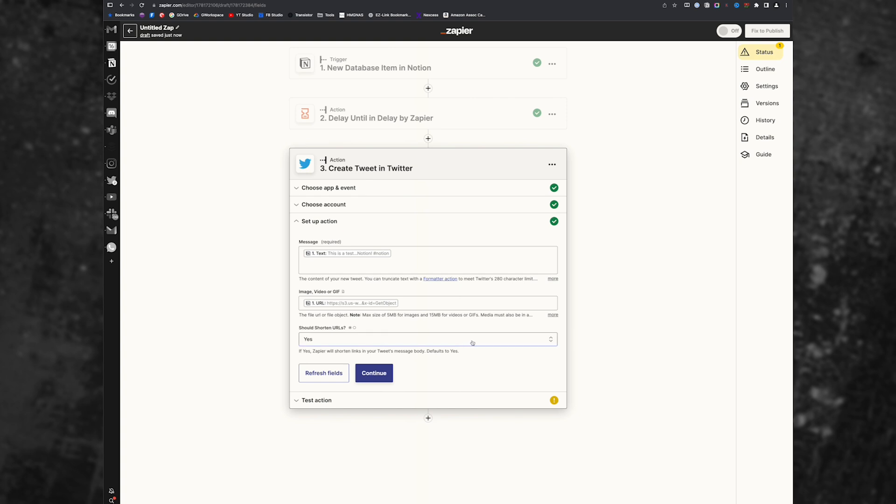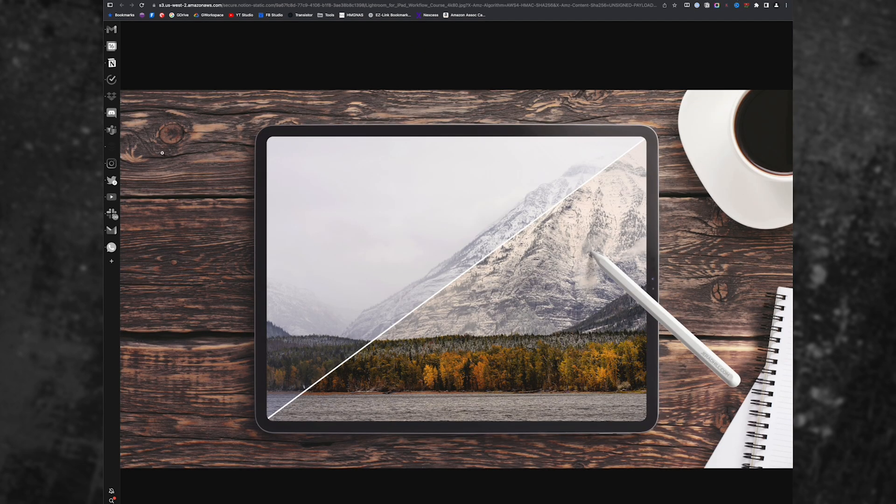And then you could put shorten URLs. If yes, Zapier will shorten links in your tweet message body, defaults to yes. Now, Twitter will probably bypass this and utilize their own link shortening.